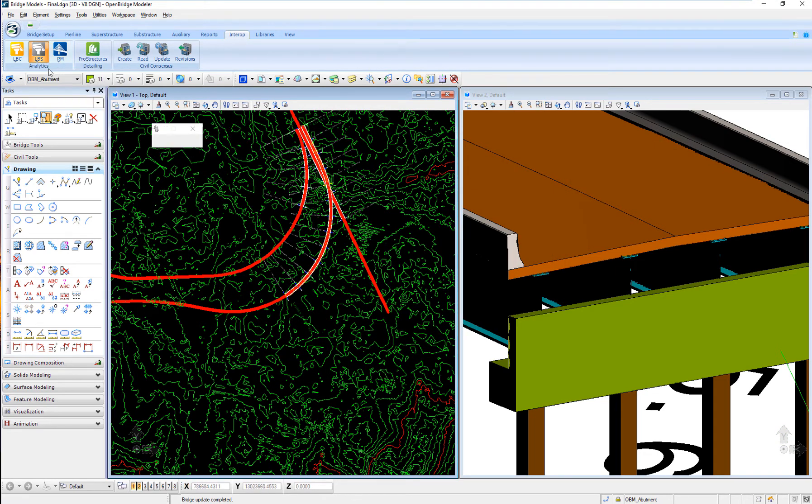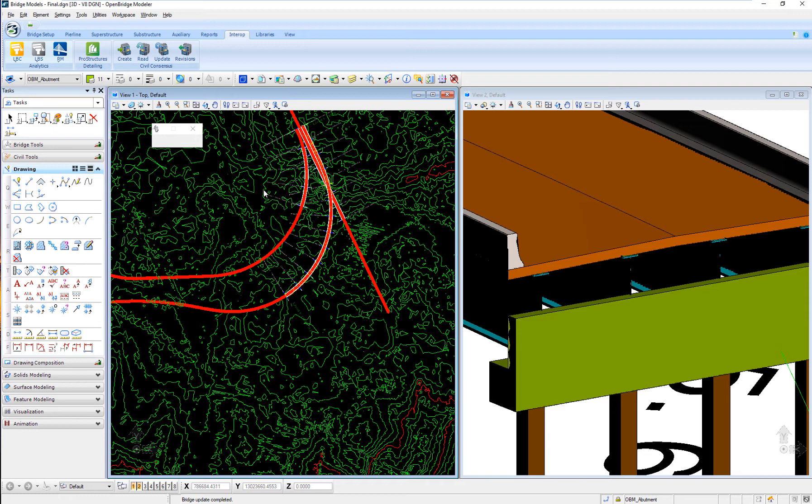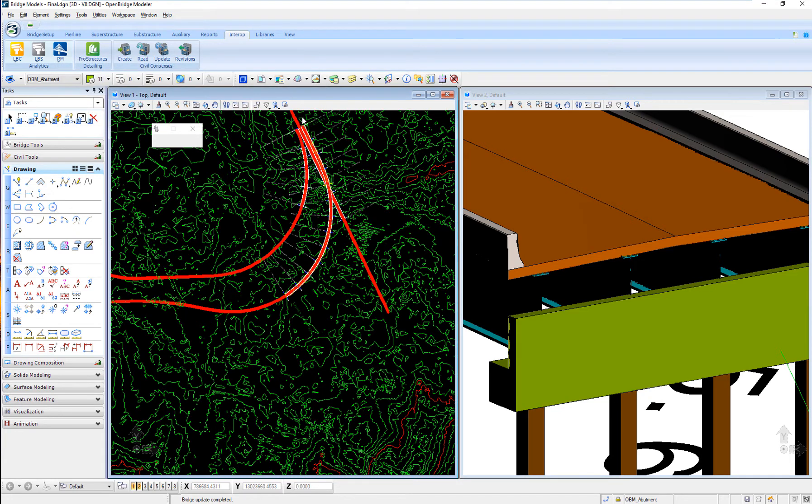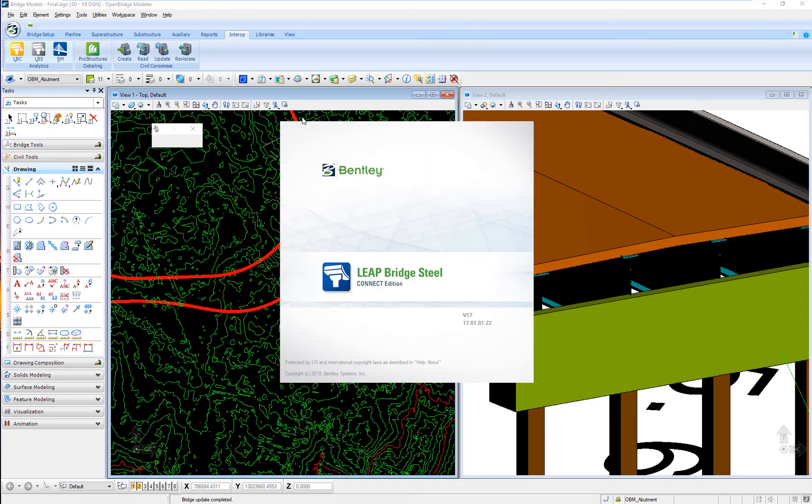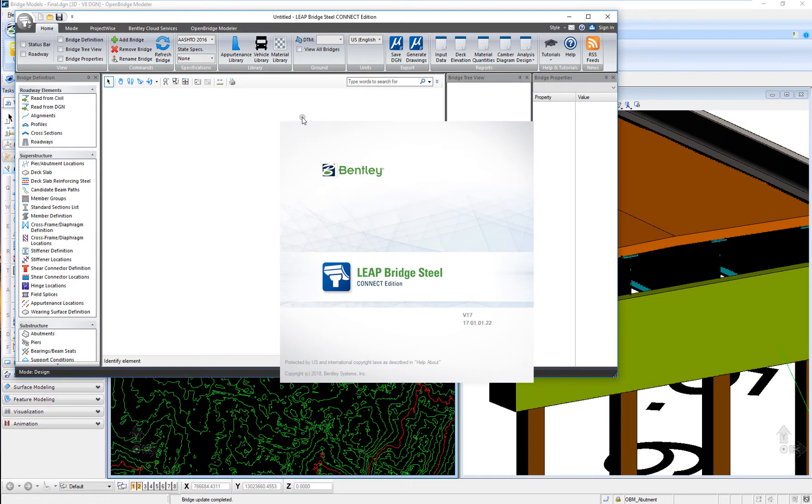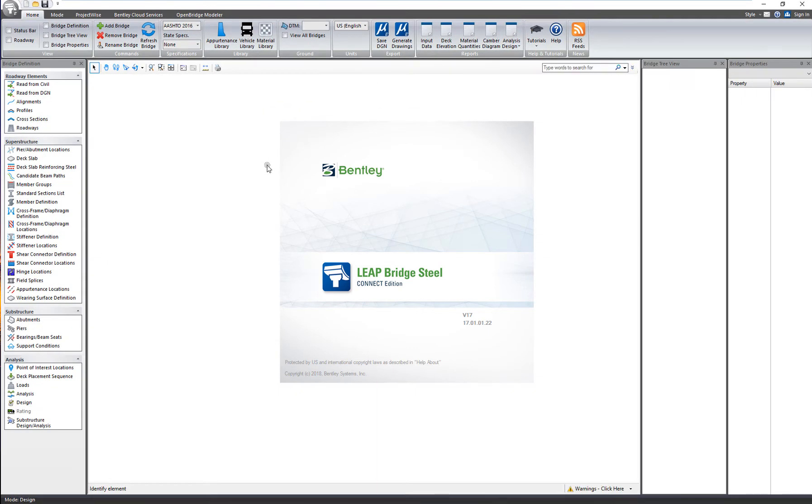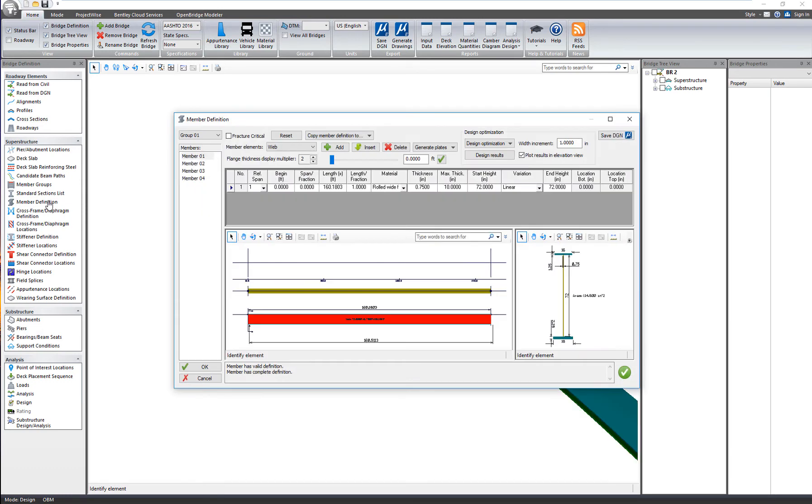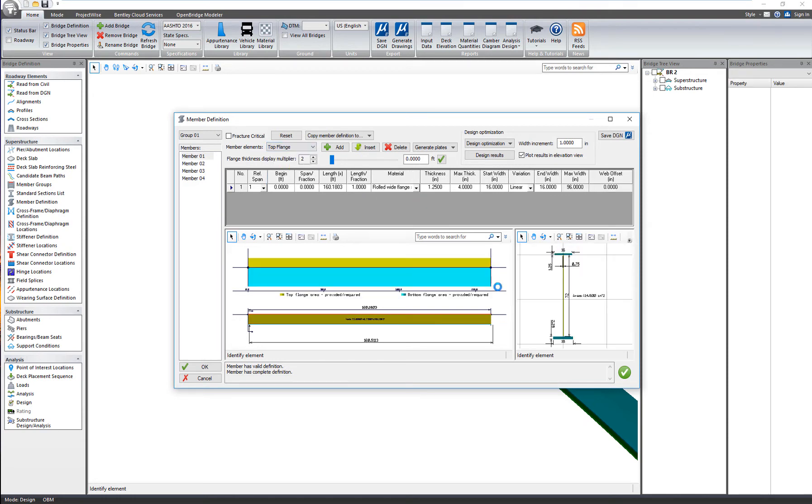I send it, so one more time, my physical model in OpenBridge Modeler will be sent to LeapBridge Steel. That steel I-girder bridge that I have created will be transferred to LeapBridge Steel as an analytical model, ready to perform the calculations that I need. Maybe I need to adjust some plate thickness on the girder, but I don't know that until I fully design, analyze it, and fully apply the design code checks that LeapBridge Steel can do.